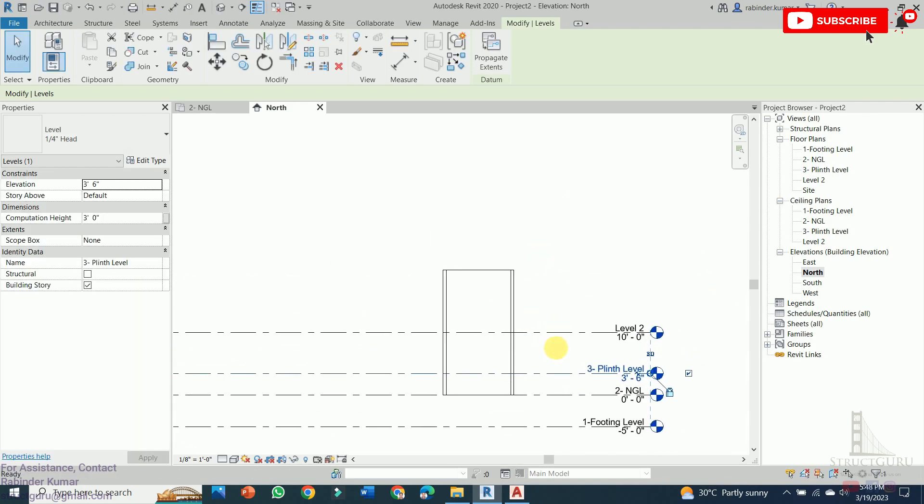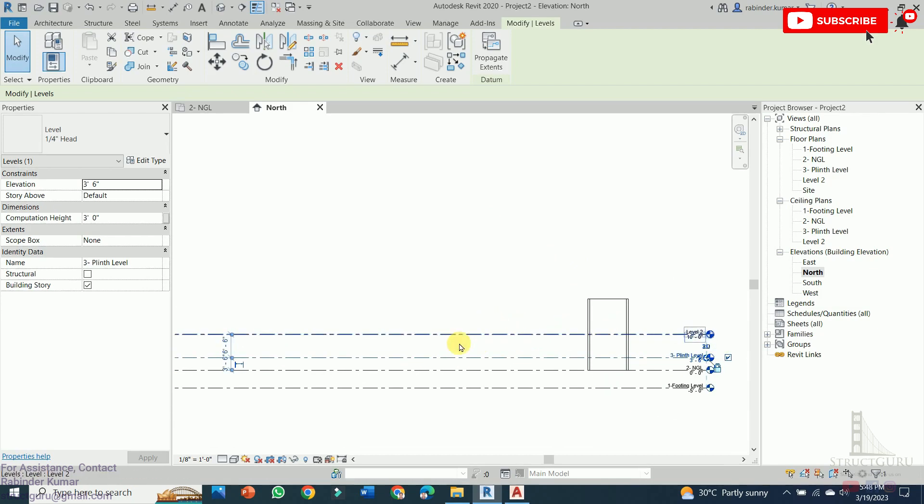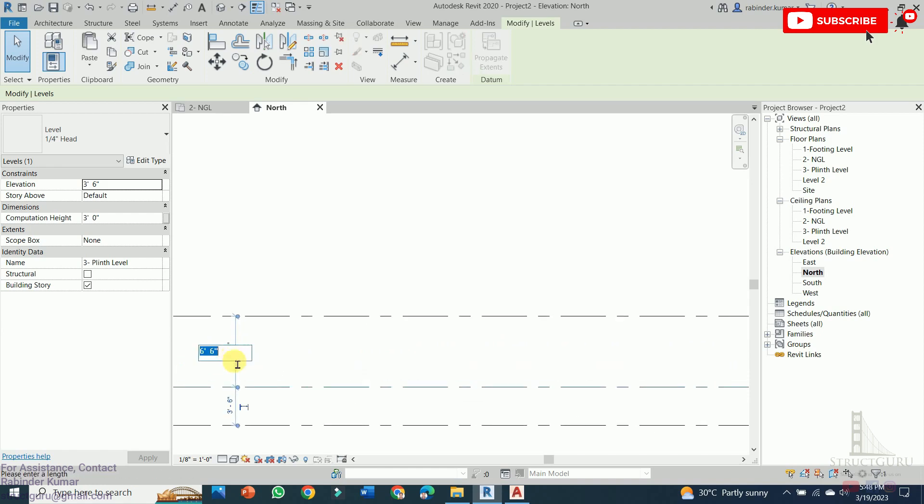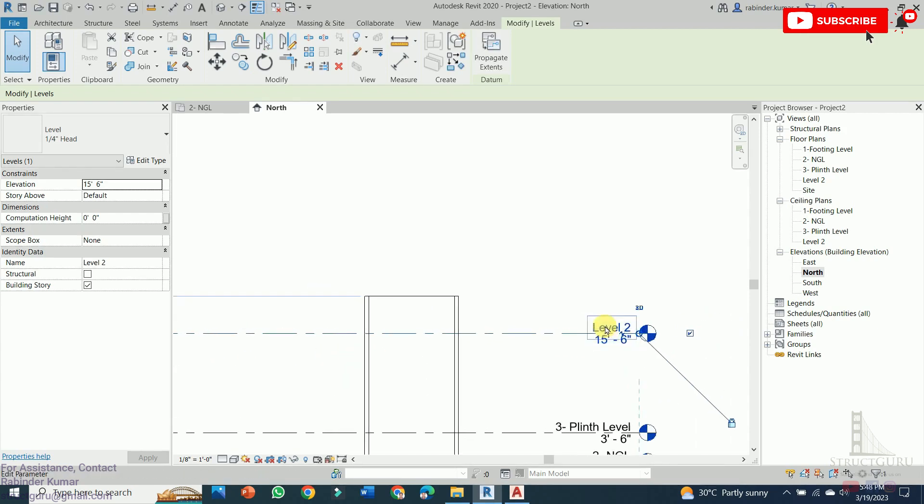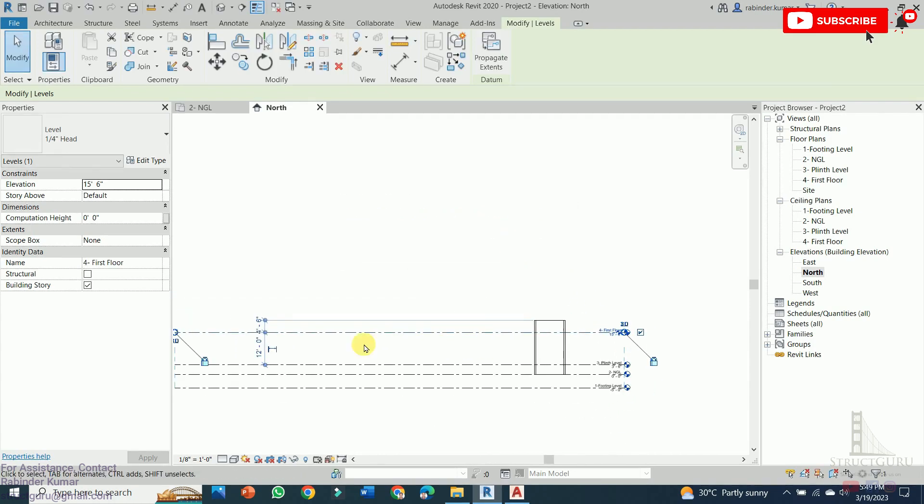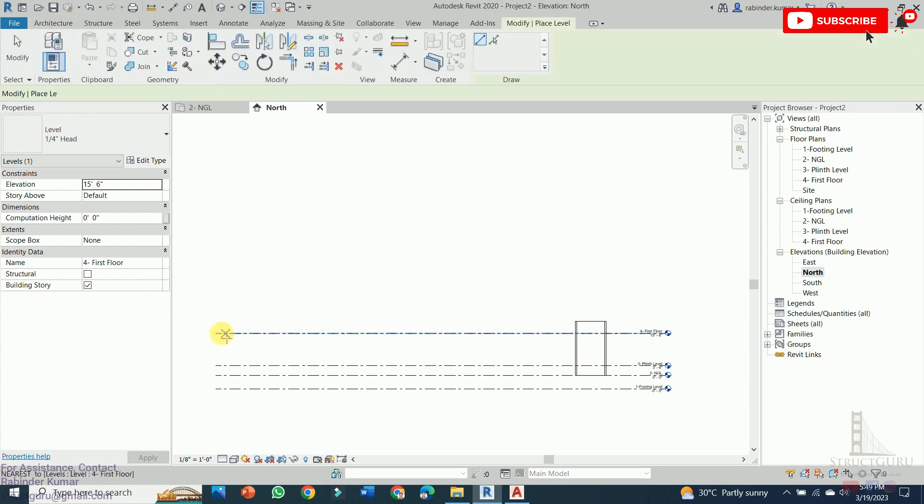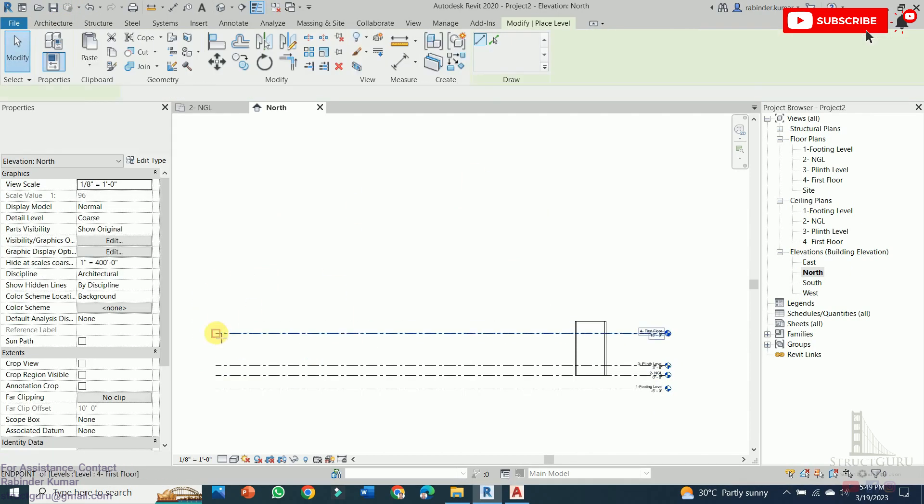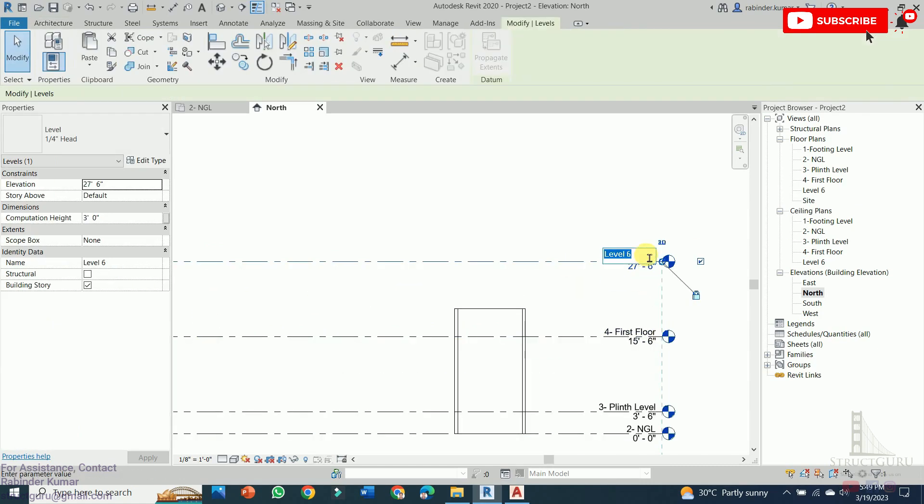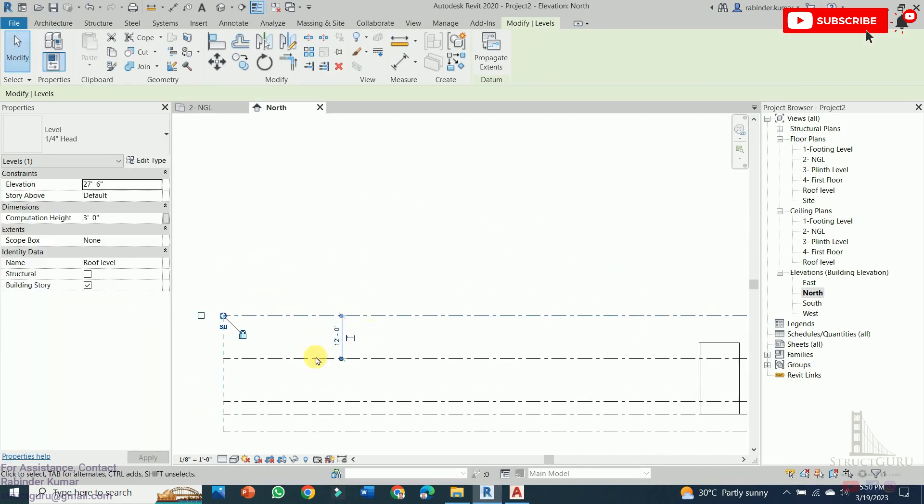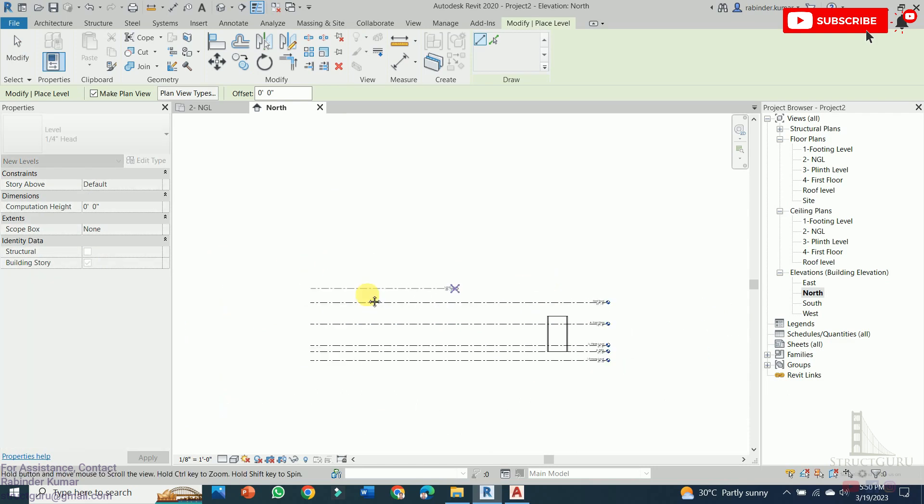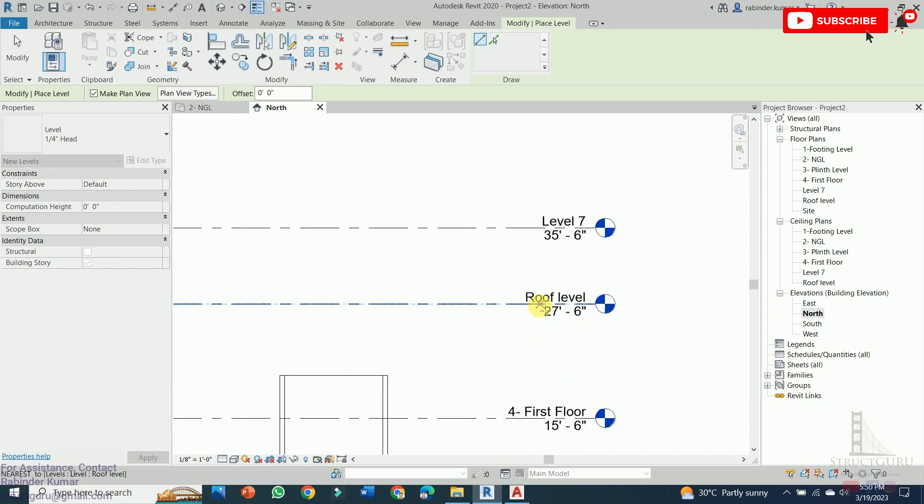After plinth level, we need to add first floor. So now existing level 2 is at 6 feet 6 inches from the plinth level. So we can also change the dimensions of this level directly. For example, I want to keep the height of the floor as 12 feet and it will automatically change the height of level 2. Now also rename this level as first floor. Again add another level which is second floor or you can name it as roof level. After roof level, we need to add another level that is stair tower. And stair tower is normally located 8 feet. And finally add the new level and name it as water tank which is at 4 feet from the stair tower.